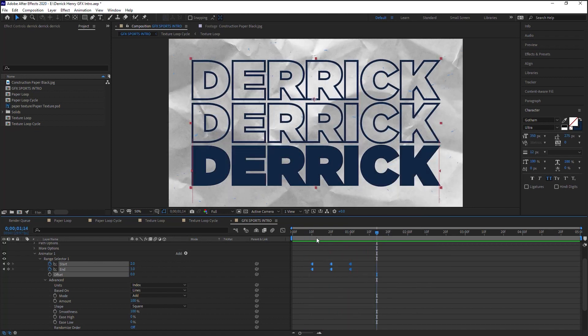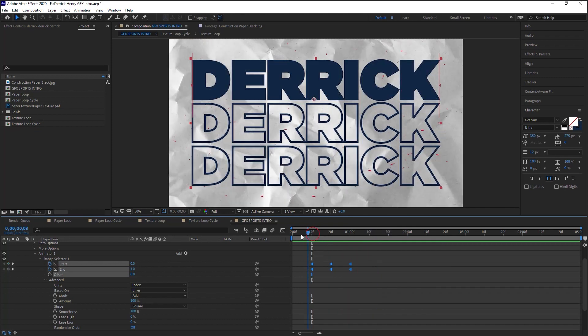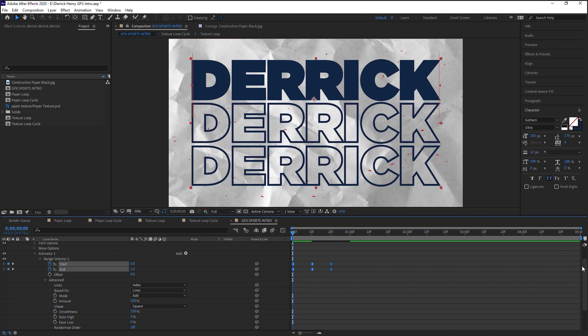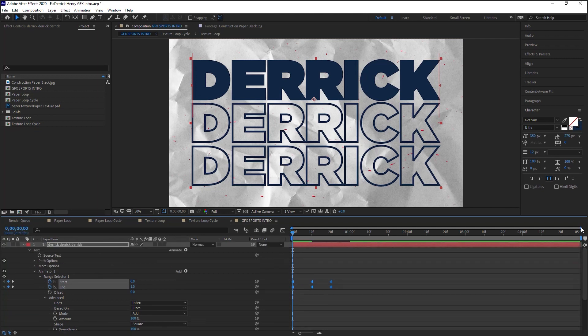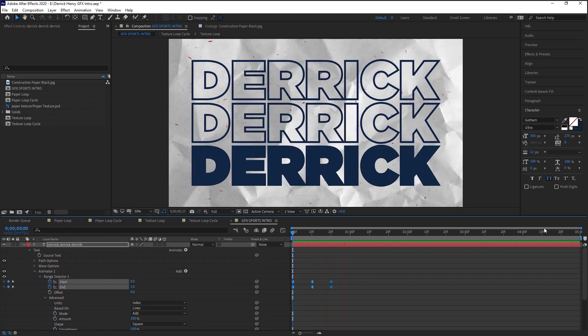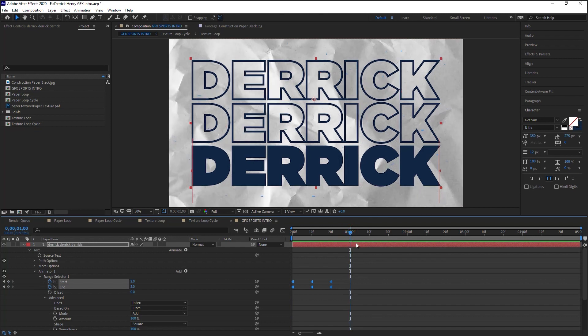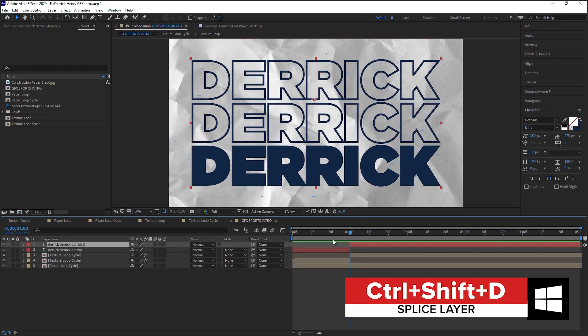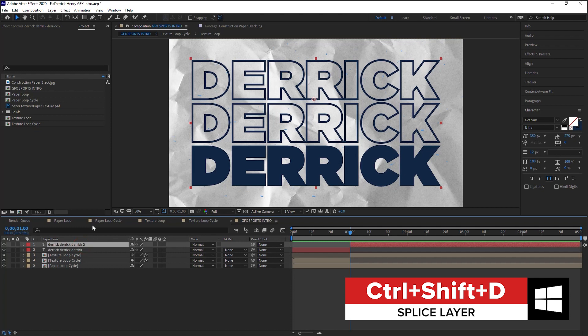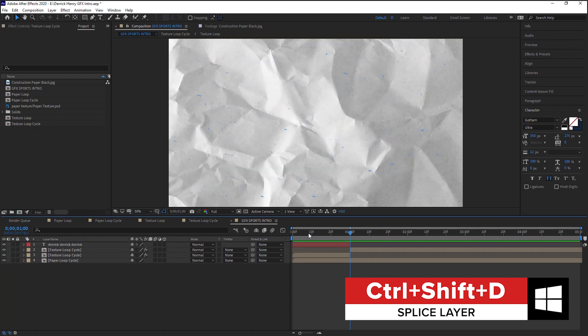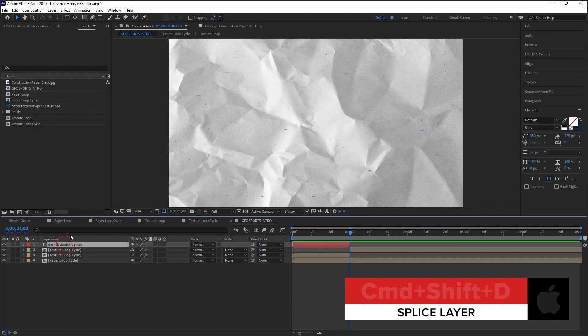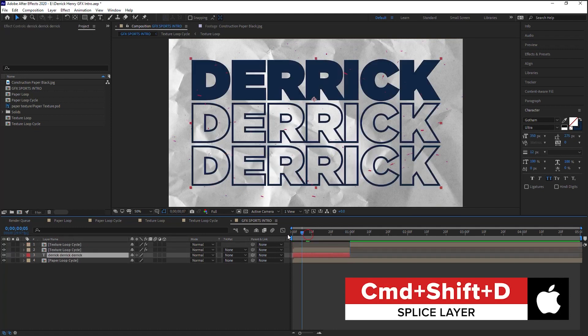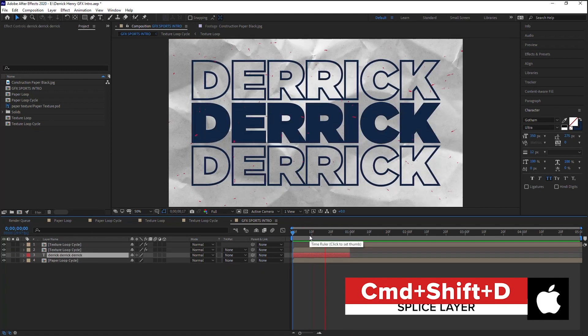Perfect. And what we can do is we can now move these keyframes so they line up at zero. Perfect. And then at 1 second, let's just splice this layer. Control Shift D and we'll just delete it. So this is—let's move this down here—this is what we have.